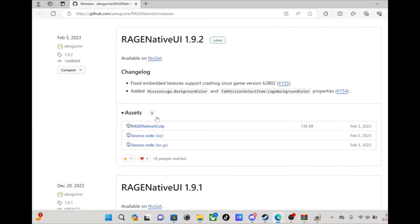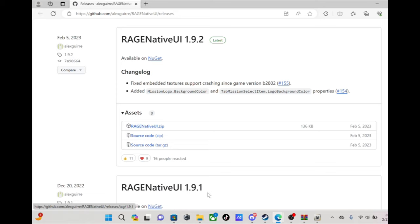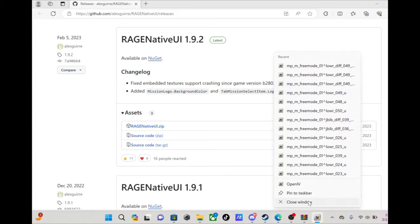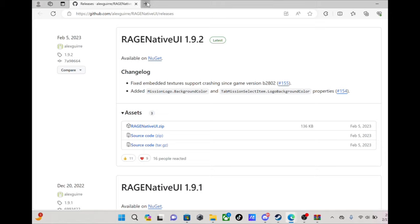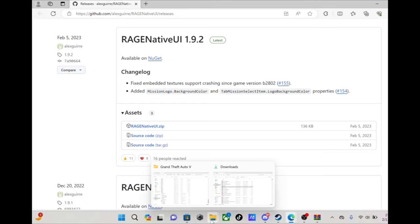And then this site right here on GitHub is where you'll get RAGENativeUI from. I already got all of it downloaded. Oh, and what you also gonna need, you also gonna need OpenIV. If you ain't got that, make sure you download that.